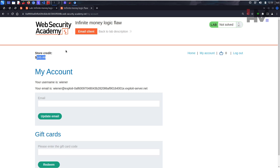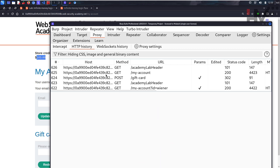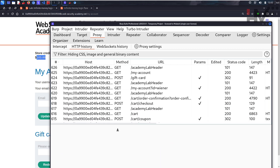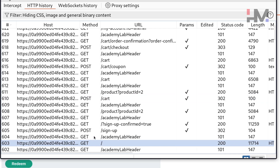We can use this logic again and again to generate lots of money — it's like an infinite money hack. But we can't manually repeat this process to gain $3 at a time many times over. So we need to create a macro. This macro will automatically perform all the steps we've done, sending all the requests we decide on in sequence.